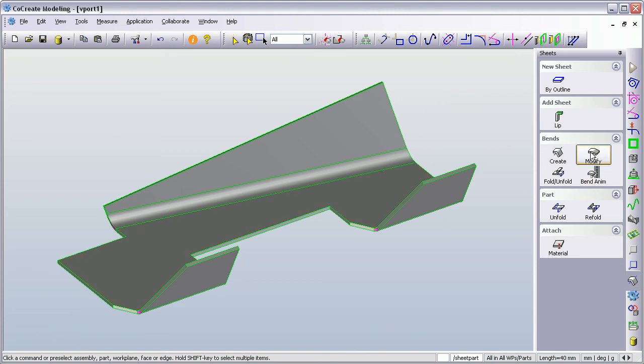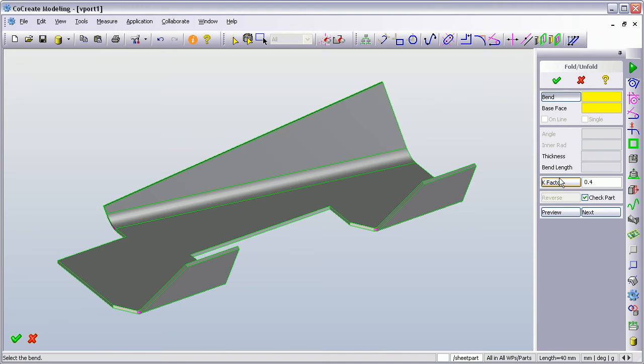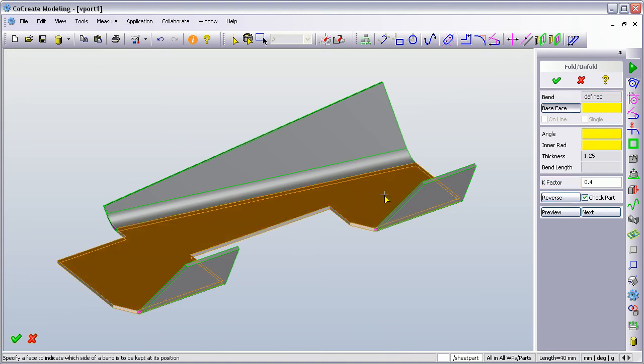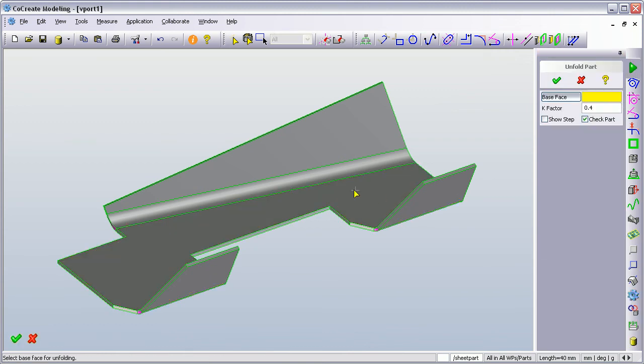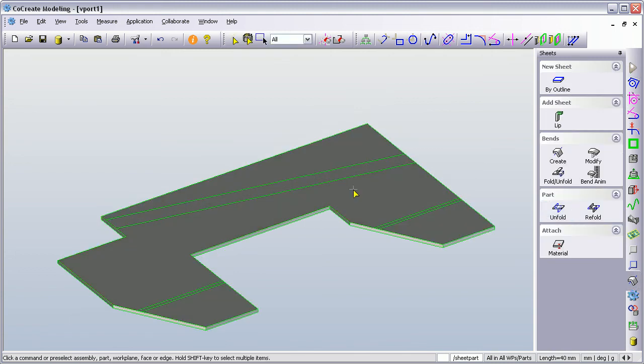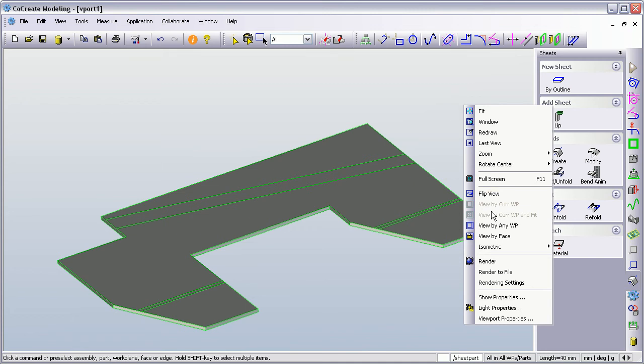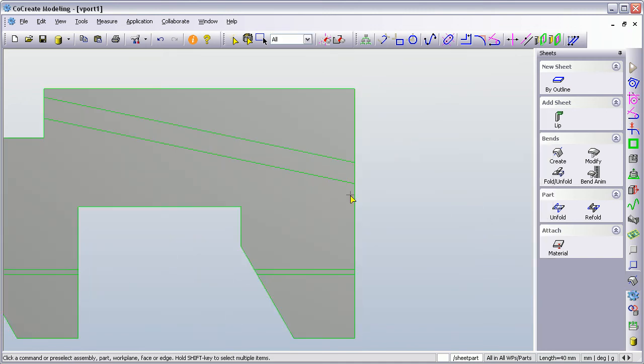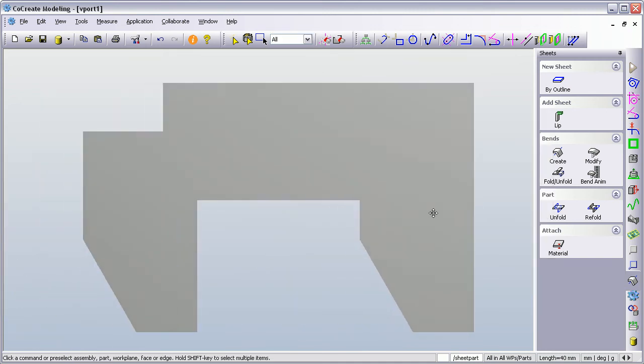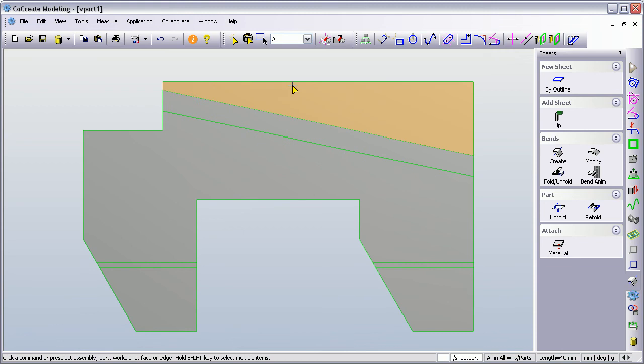I can modify a bend and I can do a fold unfold. So if I say fold unfold, what is the base face? In fact, no, I don't want to do this. I'll use, there's a better one. And I'll unfold the whole part. What's the base face? And then green tick to accept. And it will just give me the flat profile. If I then say view by face and click, here we are looking at the flat profile of my new sheet metal part.